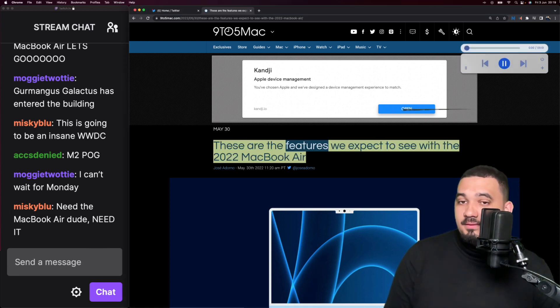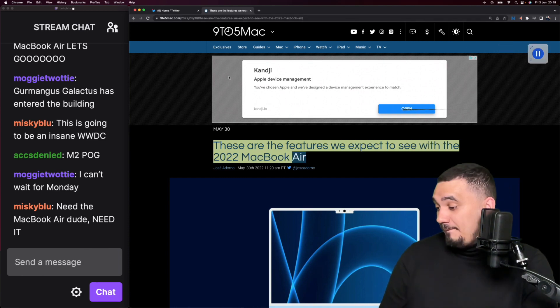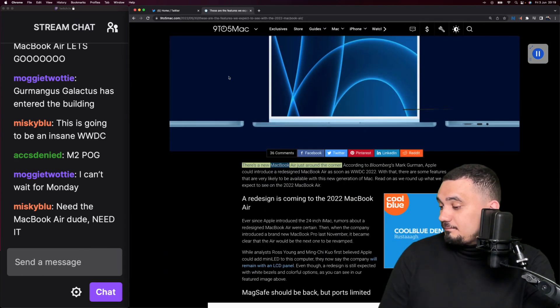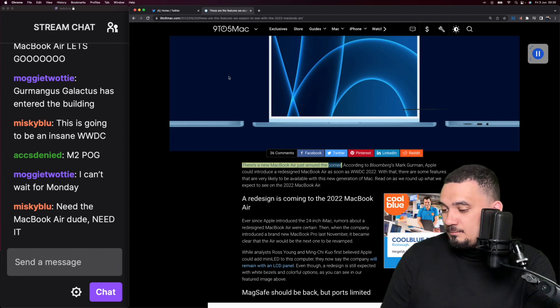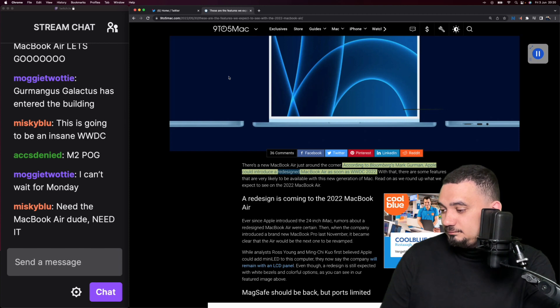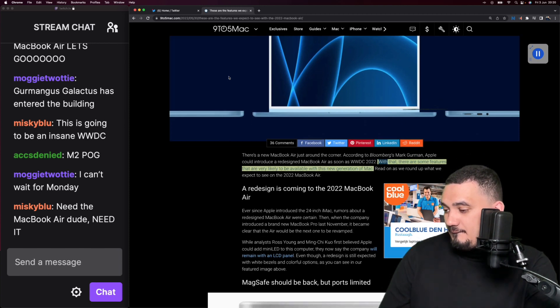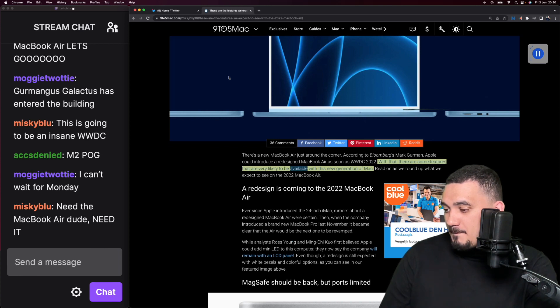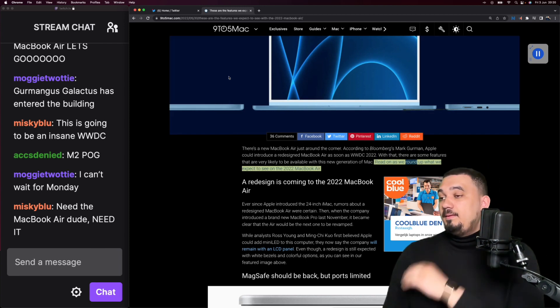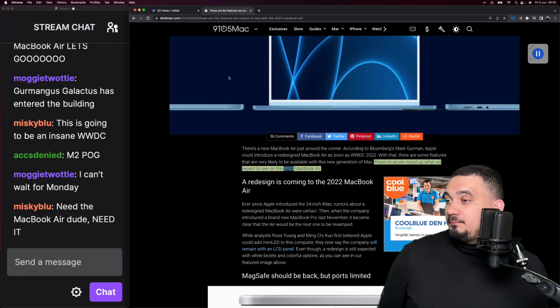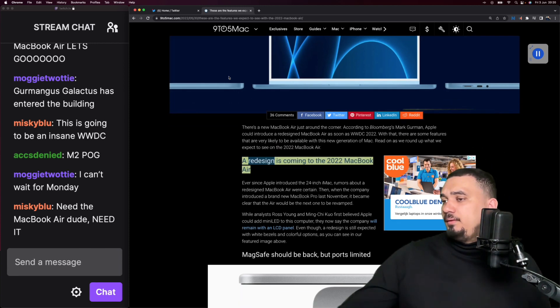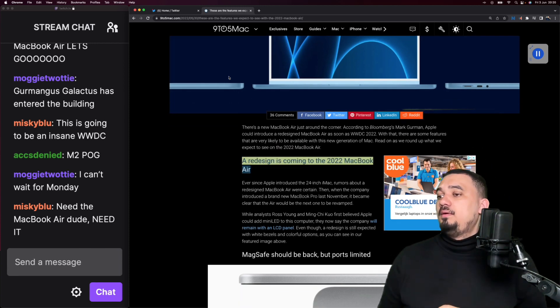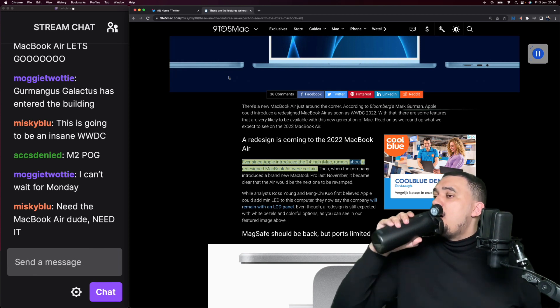These are the features we expect to see with the 2022 MacBook Air. There's a new MacBook Air just around the corner according to Bloomberg's Mark Gurman. Apple could introduce a redesigned MacBook Air as soon as WWDC 2022. Read on as we round up what we expect to see on the 2022 MacBook Air.